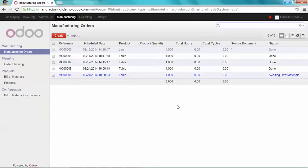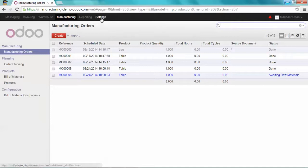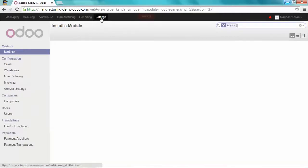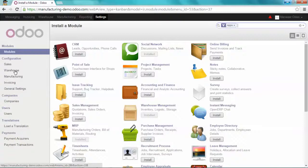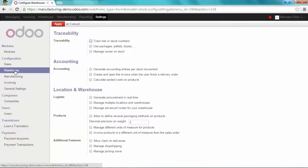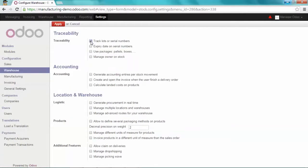To use the traceability feature in Odoo, you first need to activate it. To do so, go on Settings, Configuration, Warehouse and tick Track Lots or Serial Numbers. Apply.